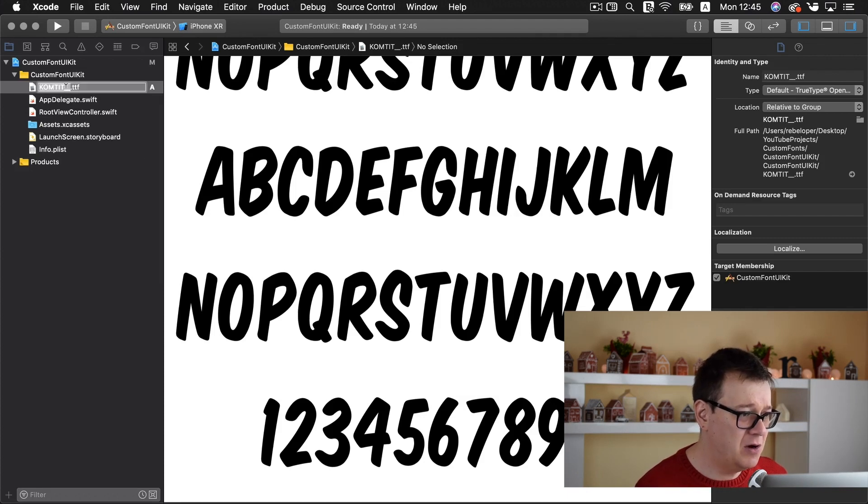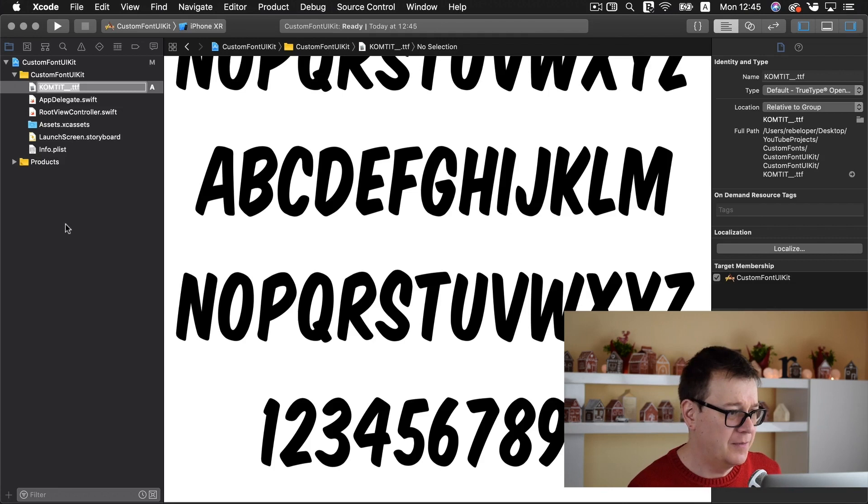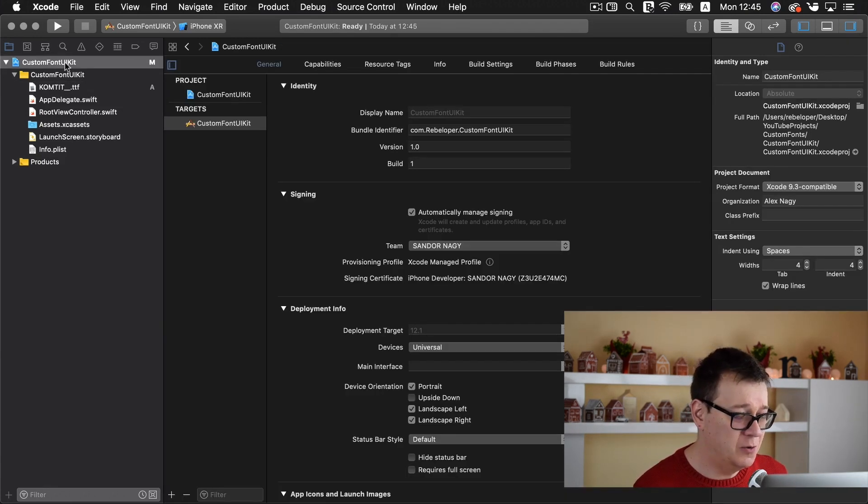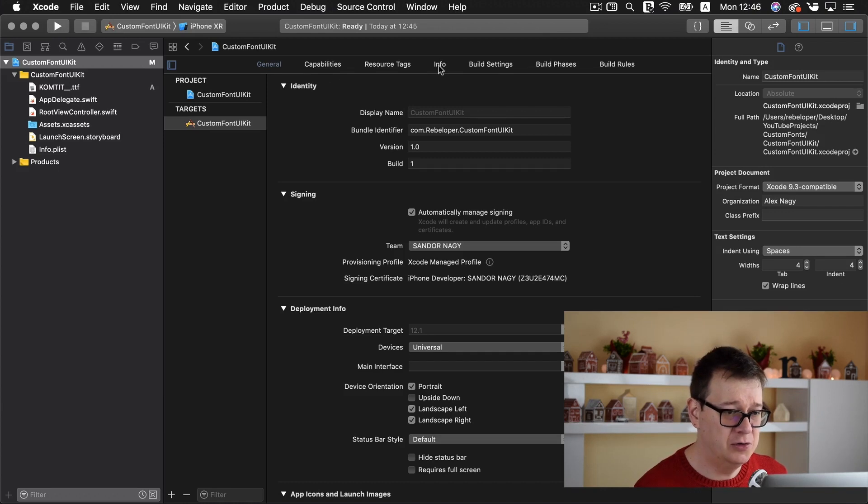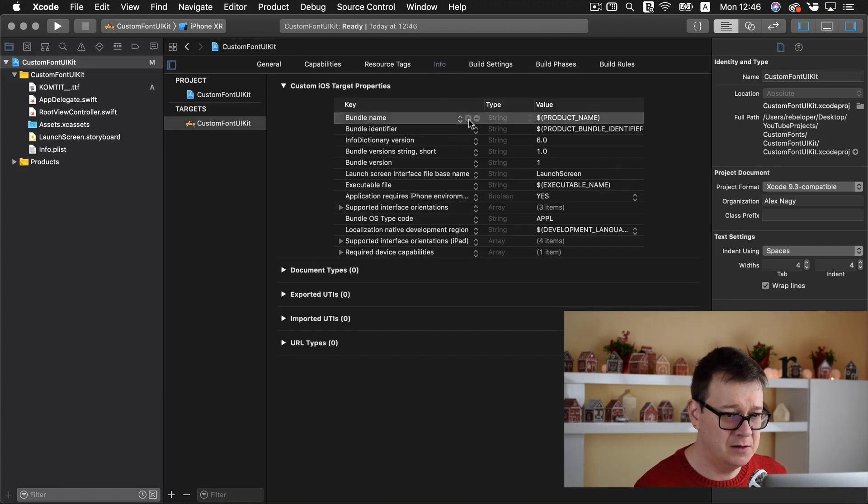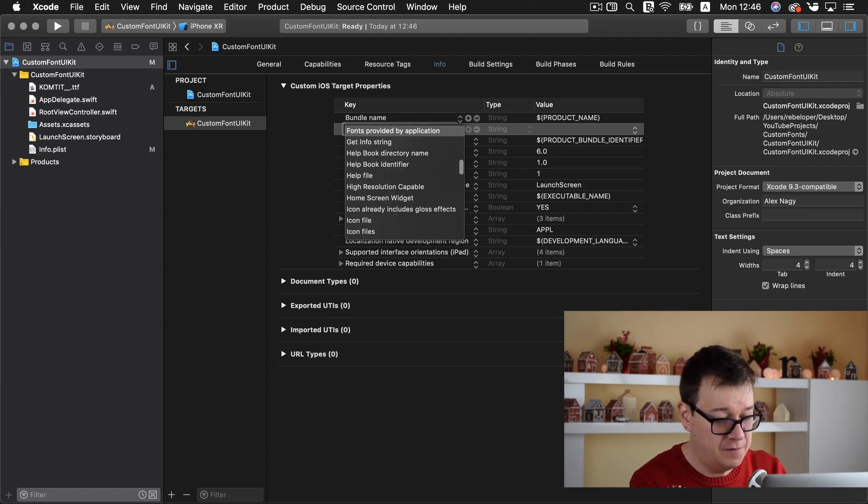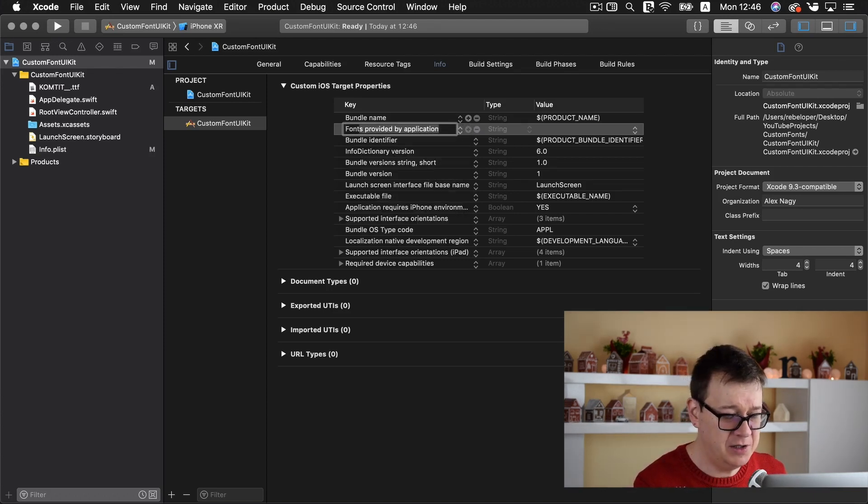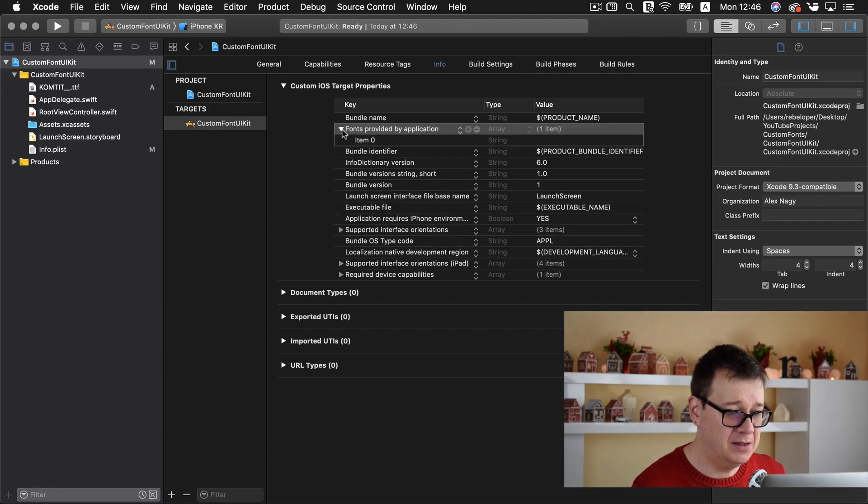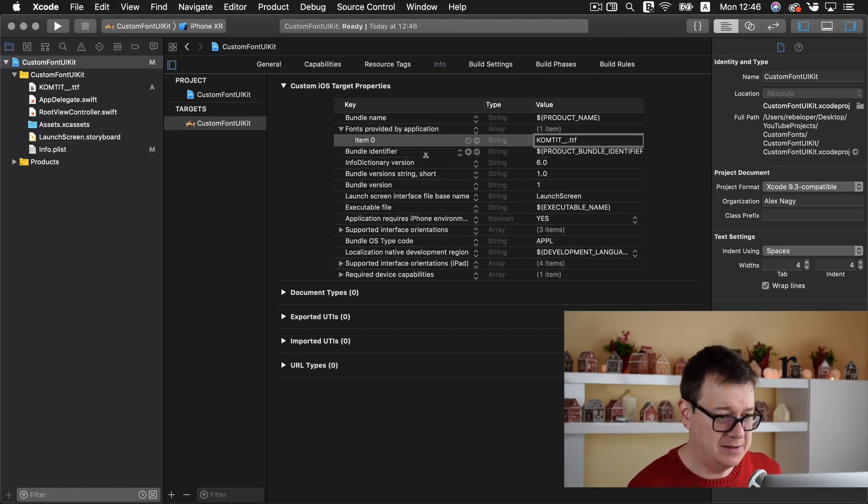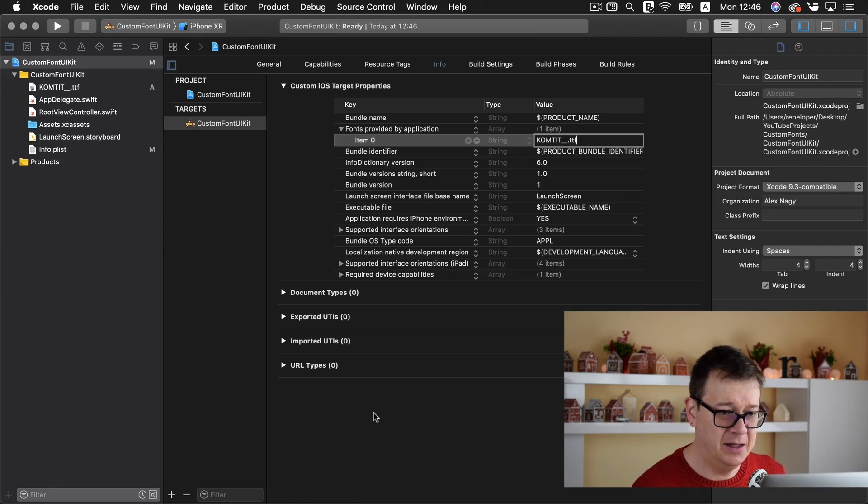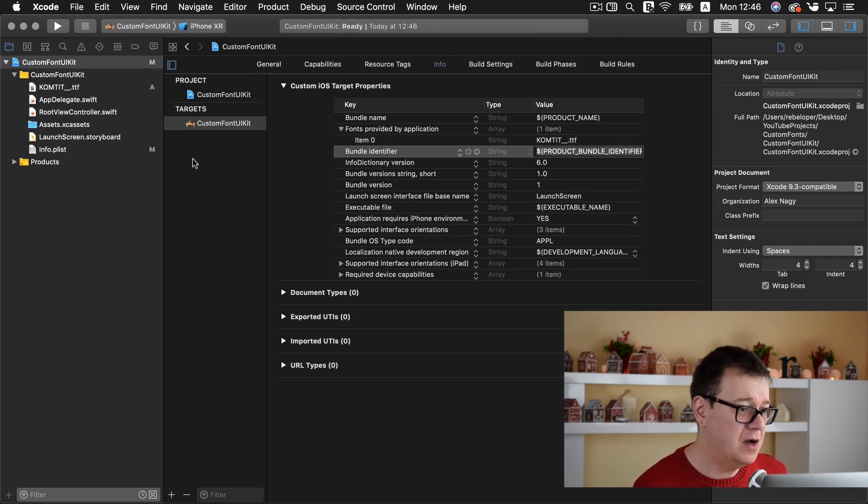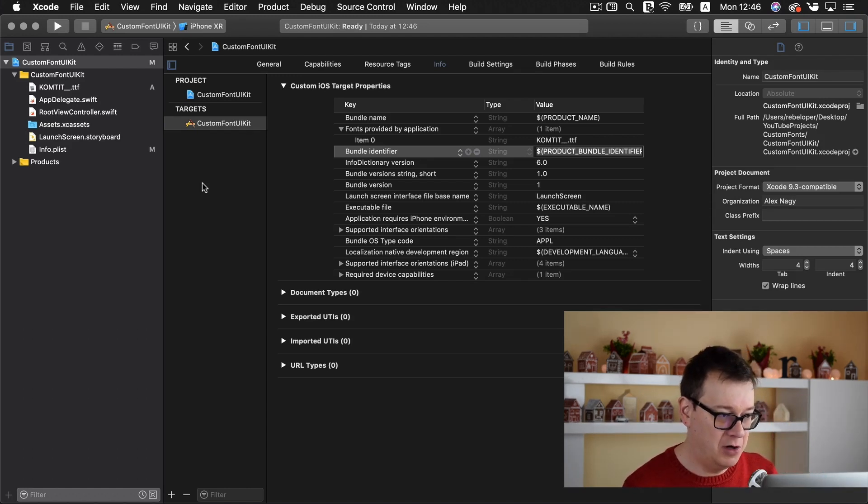Next up we want to copy our files title. So with the TTF go to info and click on the plus button and start typing in with the capital F fonts provided by application. Hit return twice and then go to item 0 and for the value paste that in. Great! And hit return. Now we have added our font into our project.